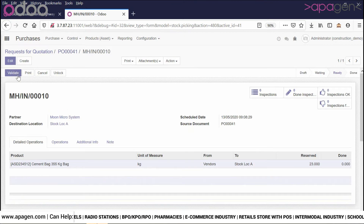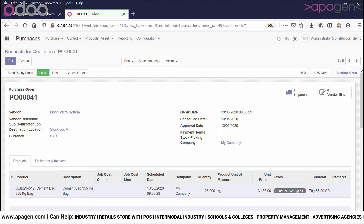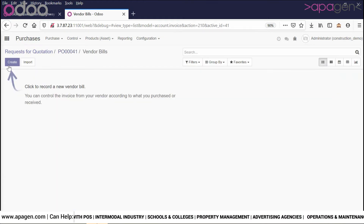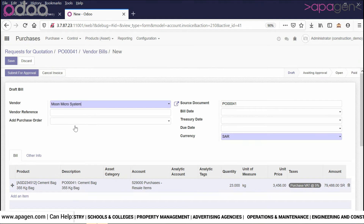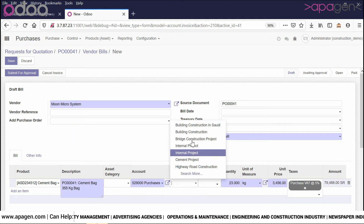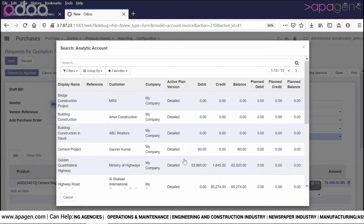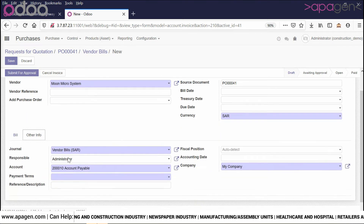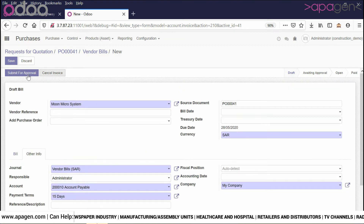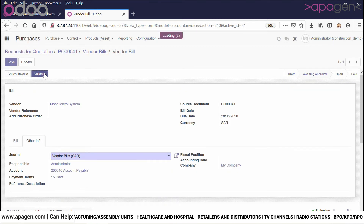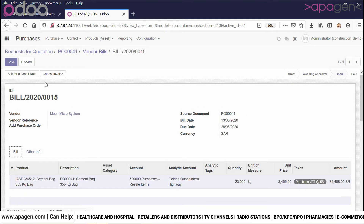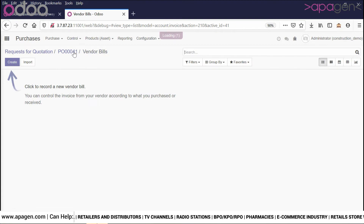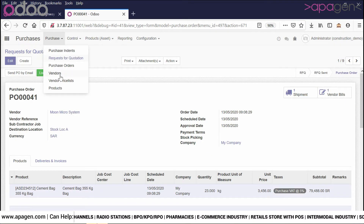You receive the shipment, create the payment, and generate the bill. You enter the payment terms, submit for approval, validate, and the bill is booked. As far as purchases are concerned, you can manage your vendors and products and price list as a standard application.